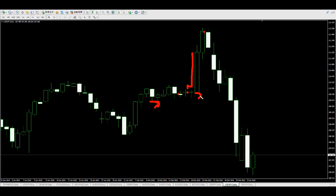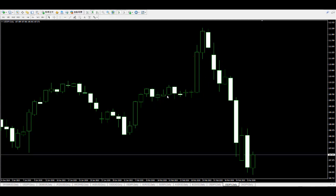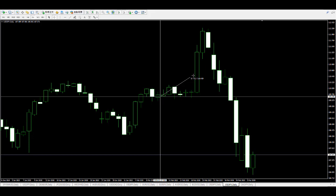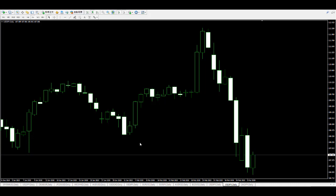The next candlestick goes up and closes — replace stop loss at this candlestick's low. The price came back and hit the stop loss, closing the position. You can take profit of 136 pips.